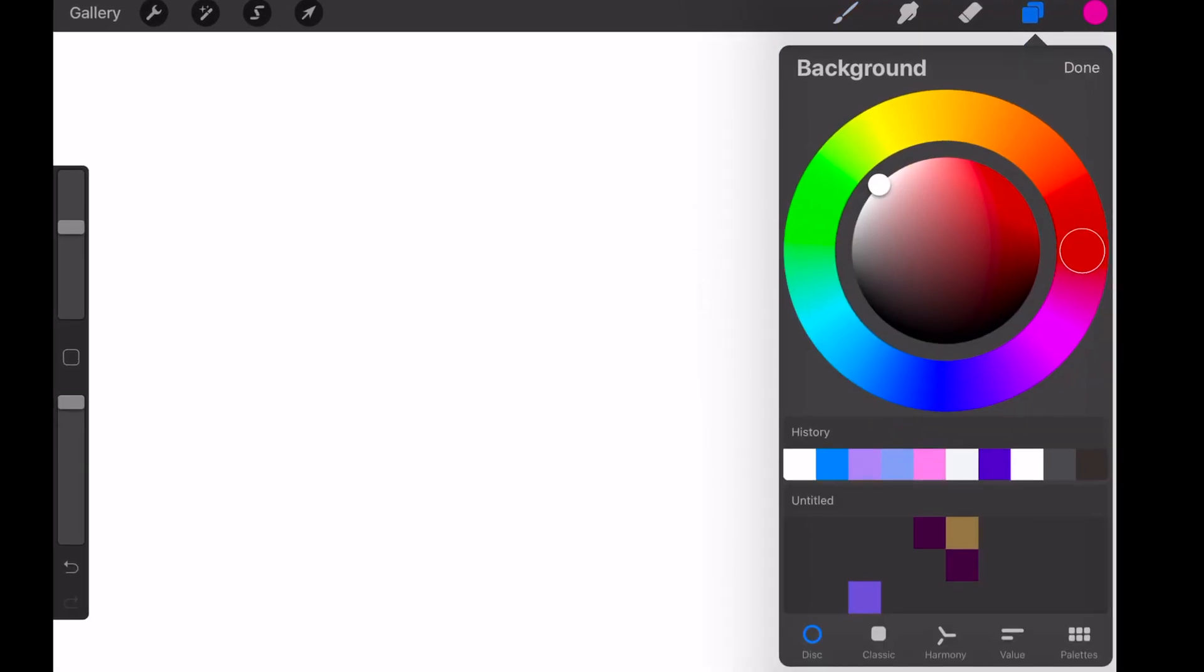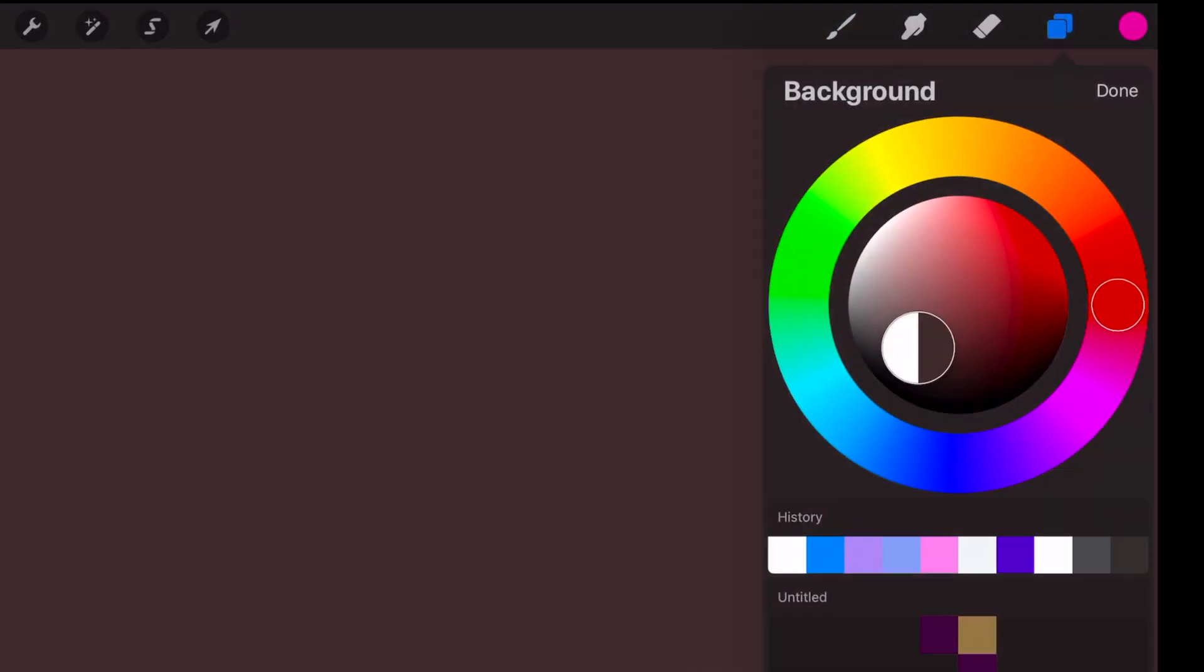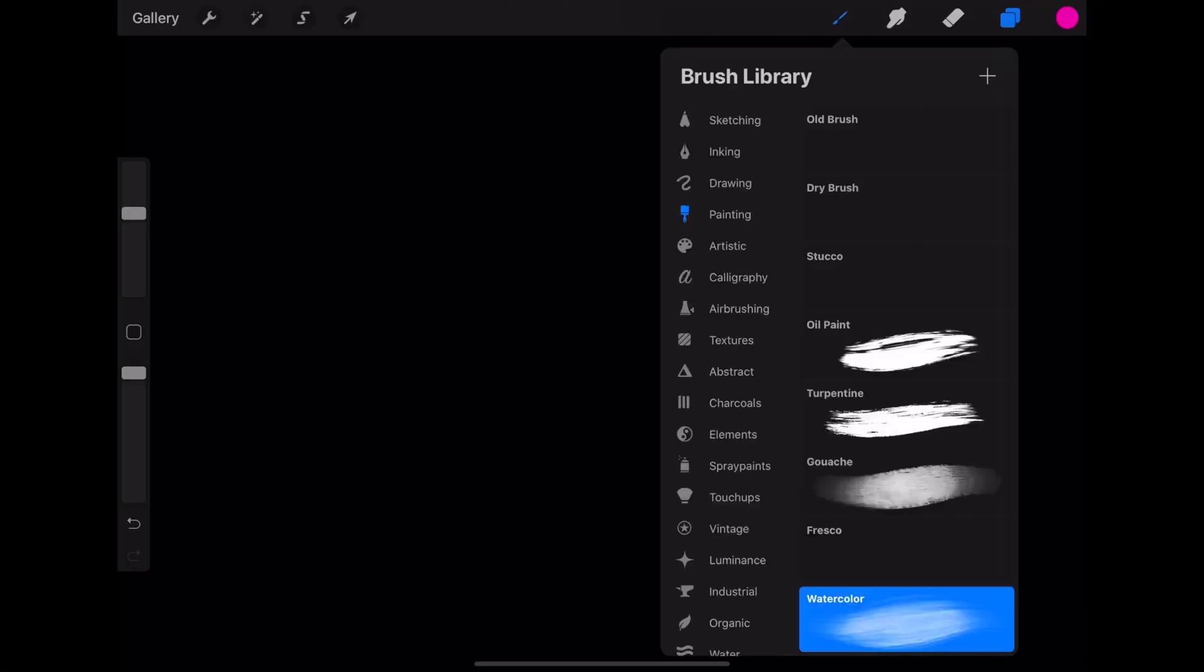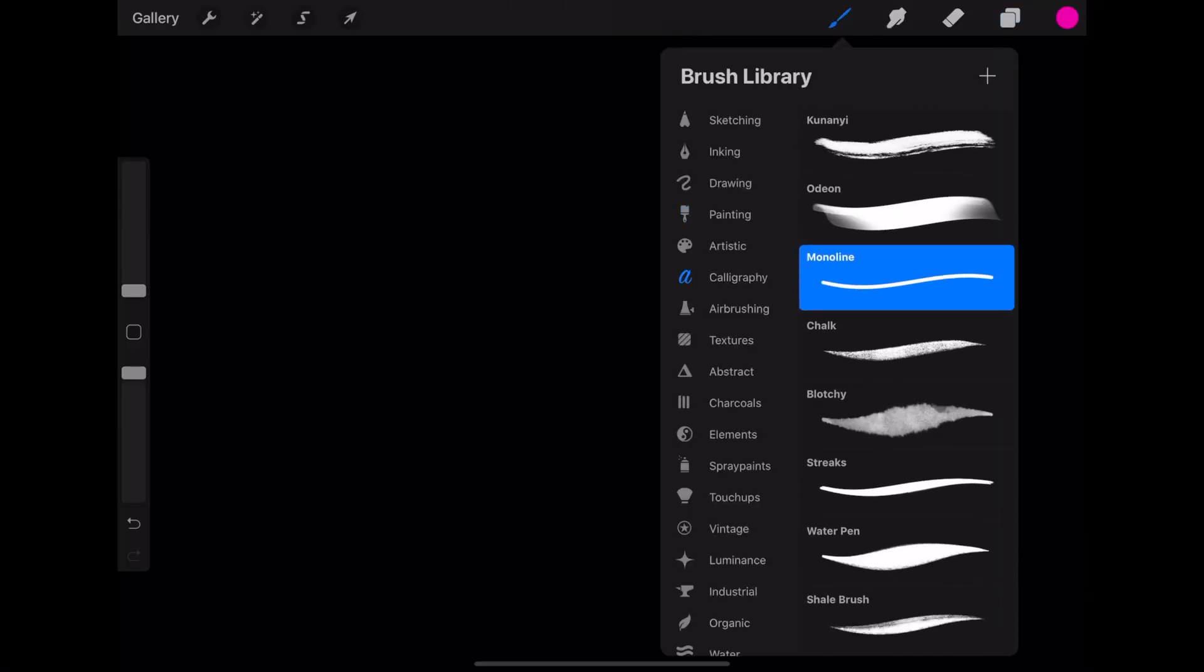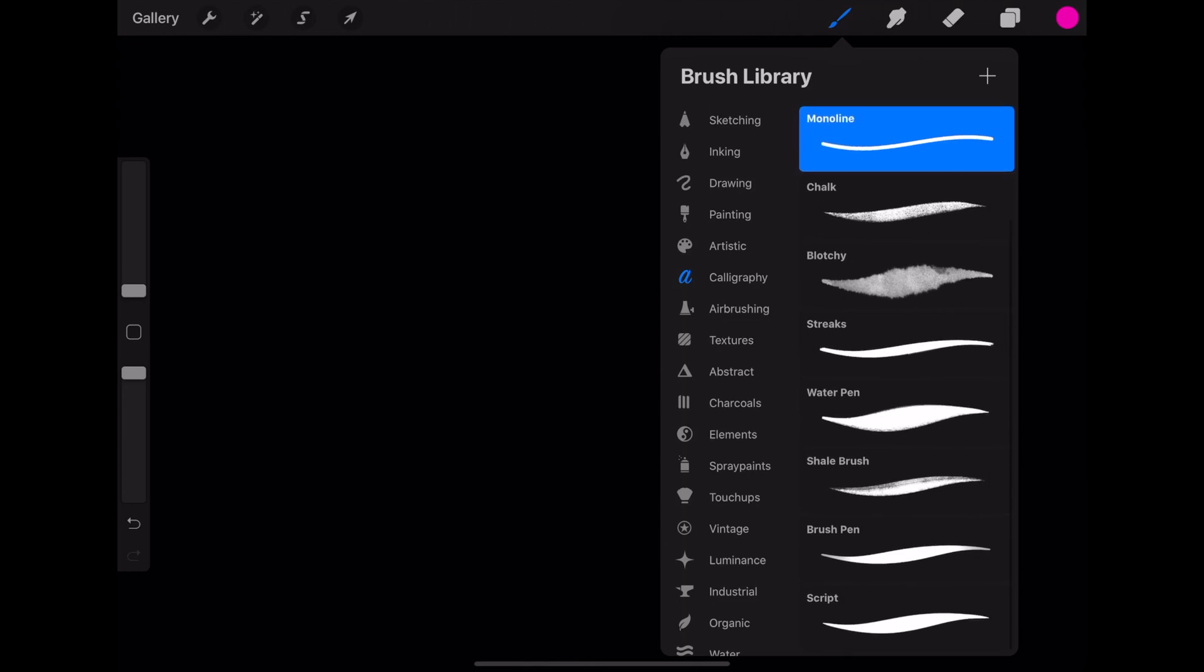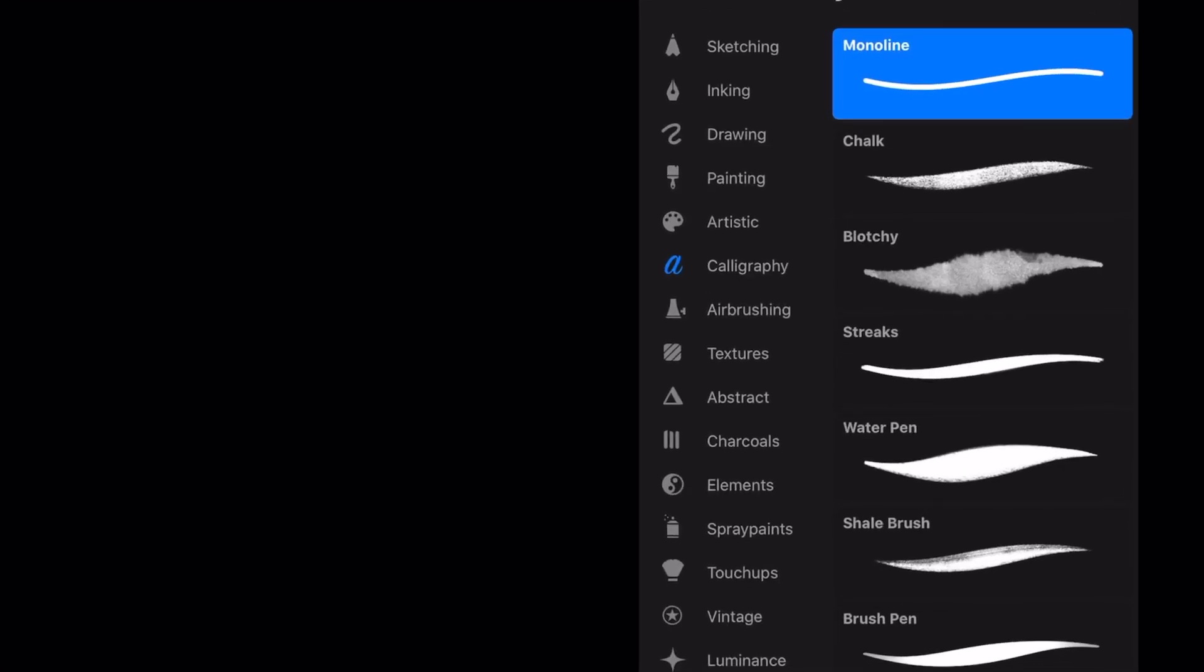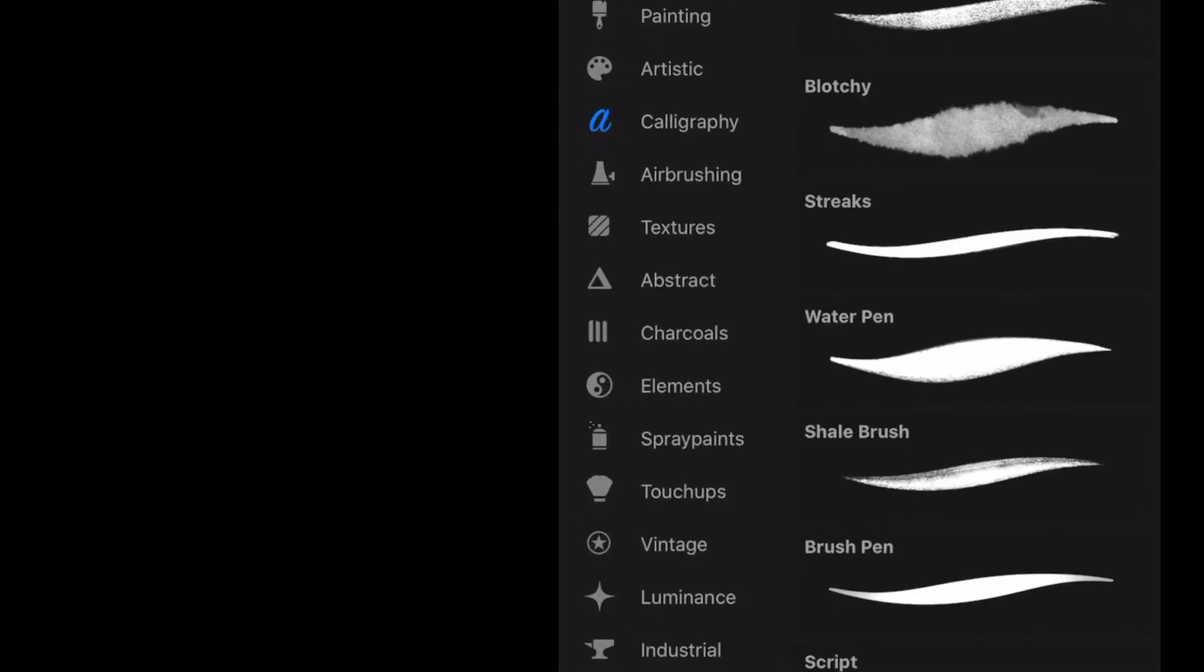First, I'm going to change the background color to black so we can key it out later. And then next, I'm going to choose a brush that I want to draw the title with. You can use any different brush you want to, but I chose a calligraphy brush to give it that calligraphy effect.